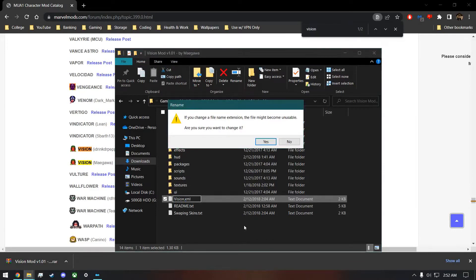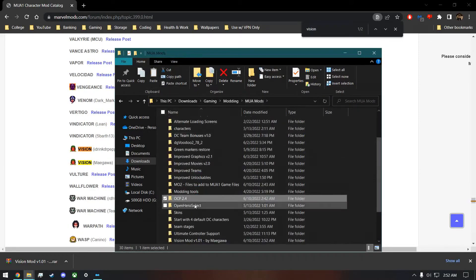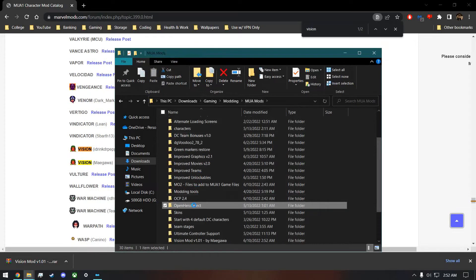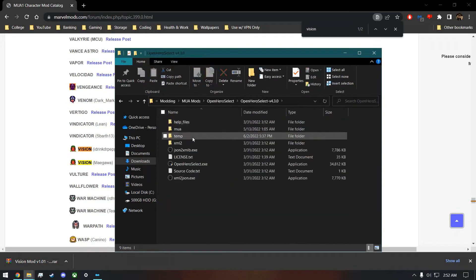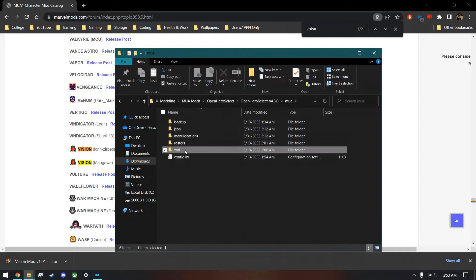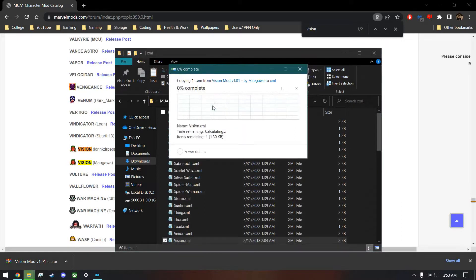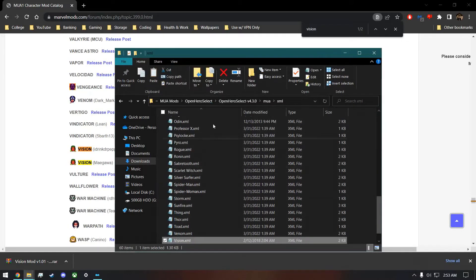Hit yes on the rename prompt. Then copy this file and take it to the Open Hero Select > MUA > XML folder, and put the file in there. As you can see, I already have the Vision file but I'm going to replace it.